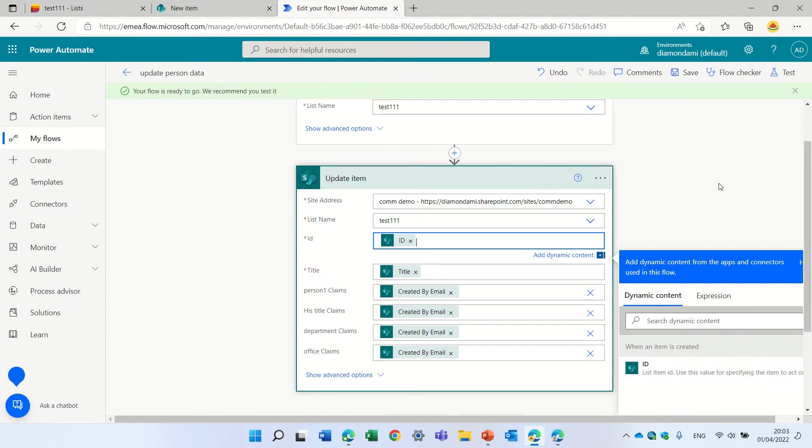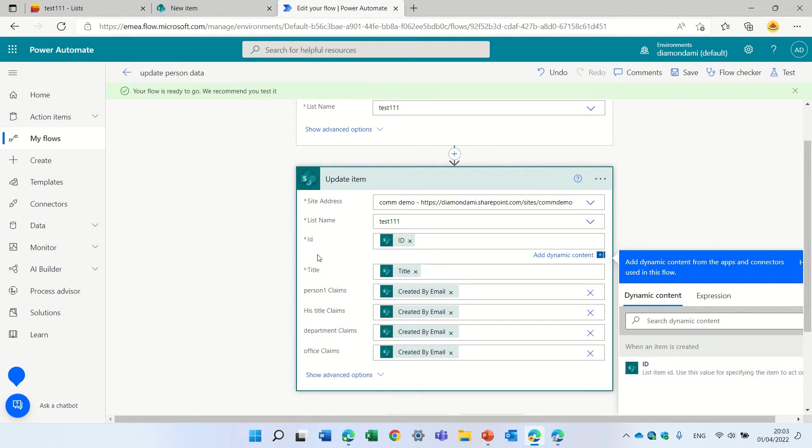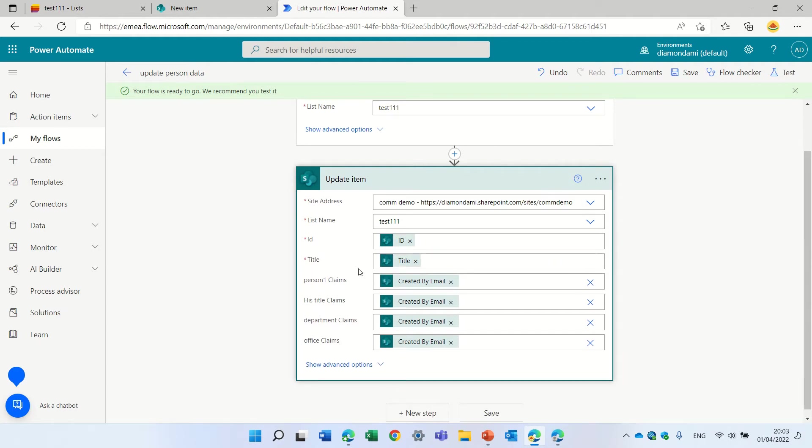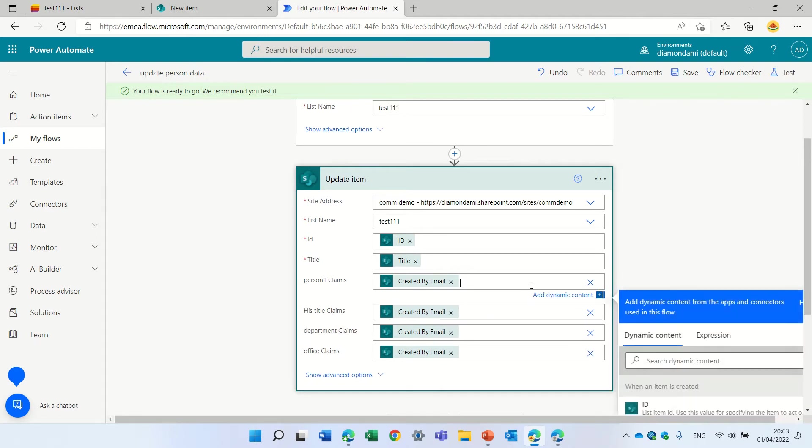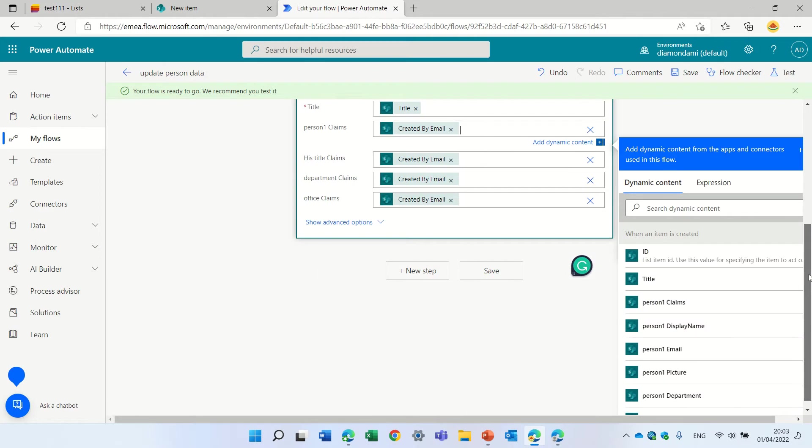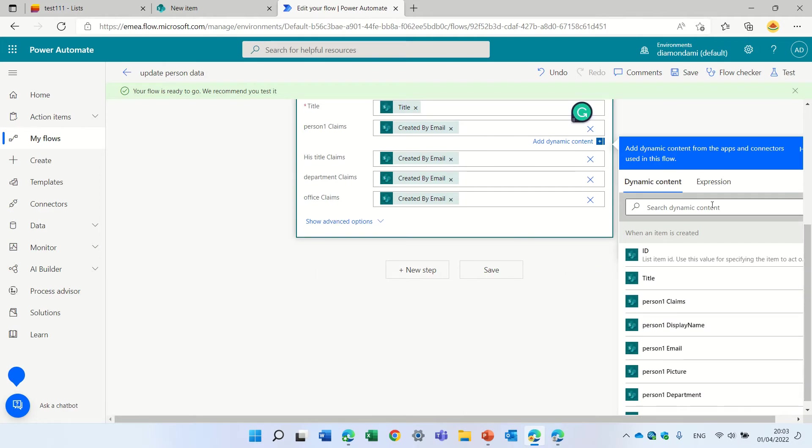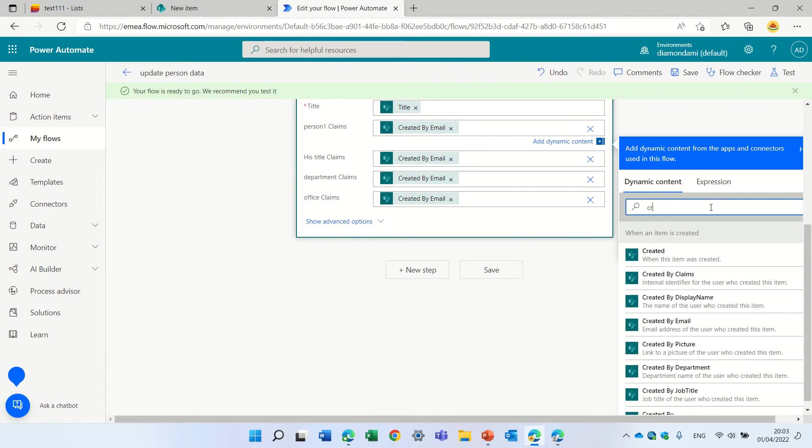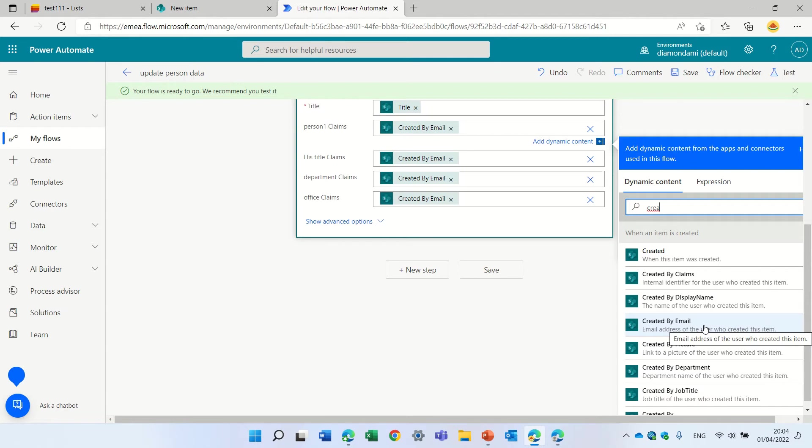The title also I just chose from there. And there's a property here that automatically gives, if I go to create, I can find the created by email. I can also put here created by department, but as the email is enough then I can use that.